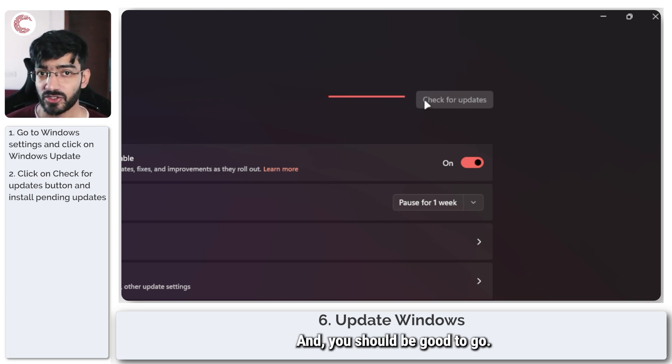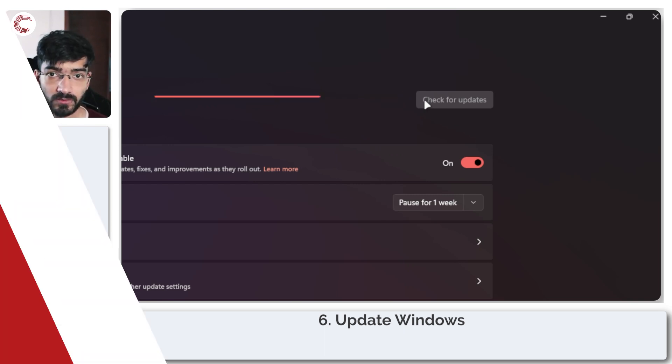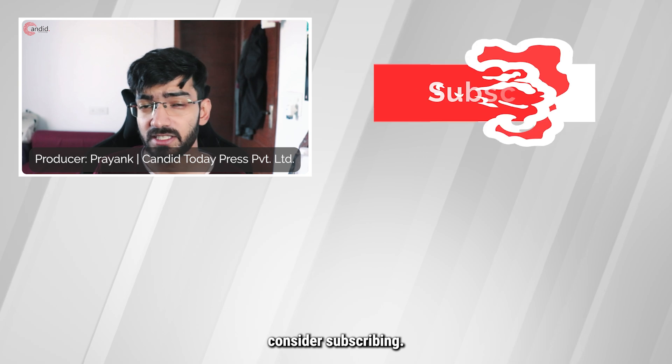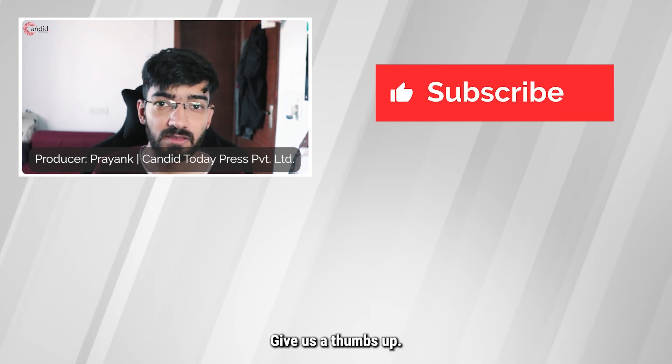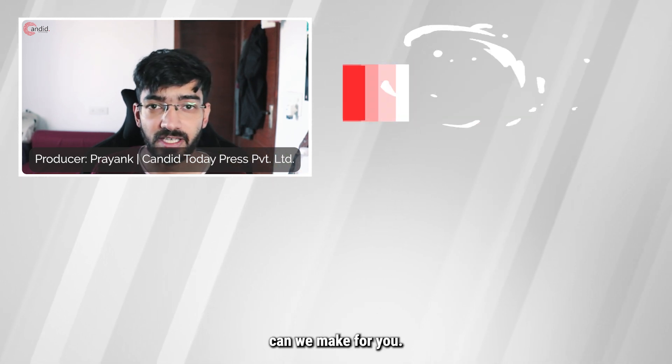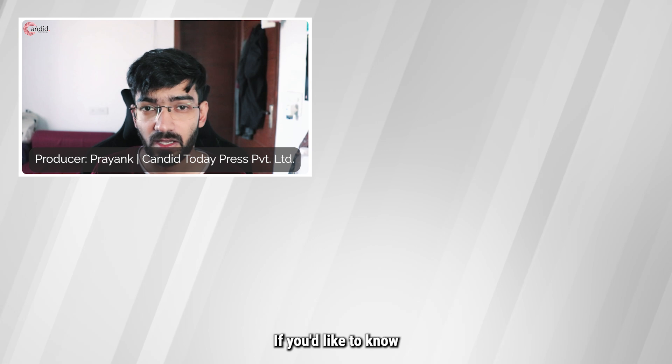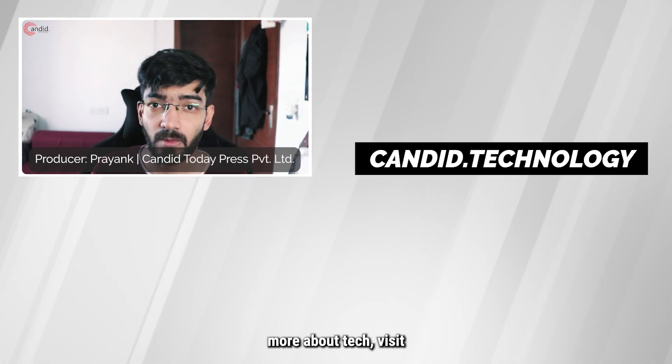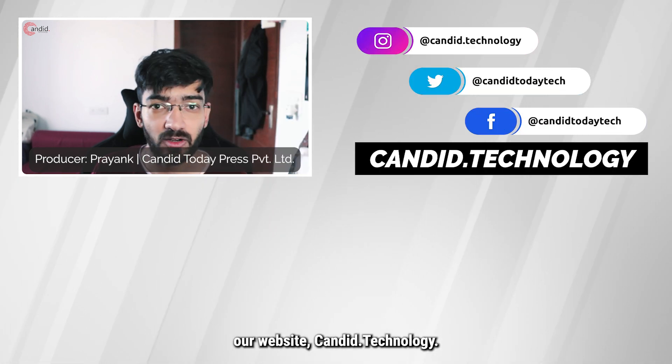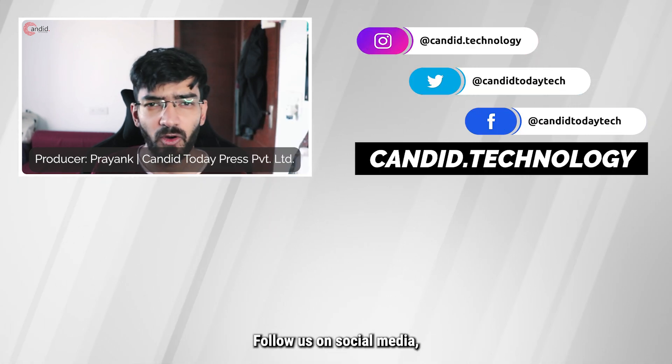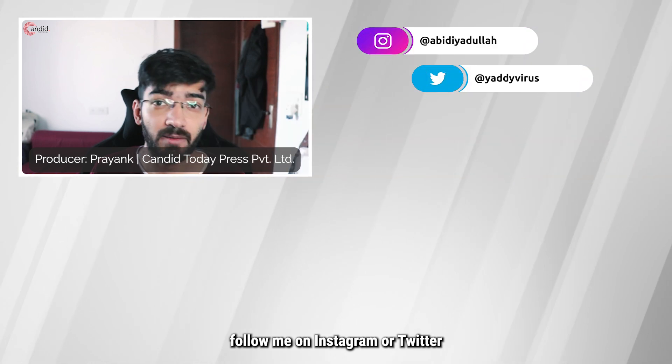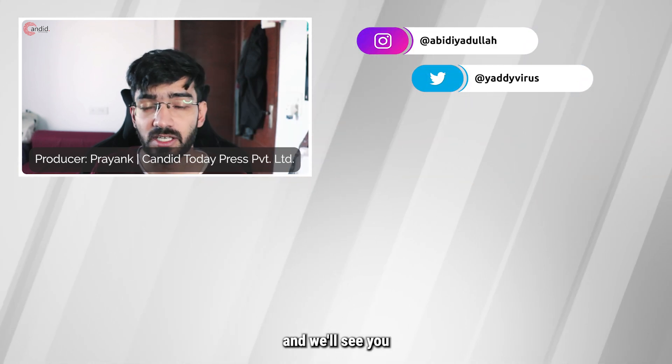If you like this video consider subscribing, give us a thumbs up, press the bell icon and tell us in the comments below what more such videos we can make for you. If you'd like to know more about tech visit our website candid.technology, follow us on social media, follow me on Instagram or Twitter and we'll see you in the next video.